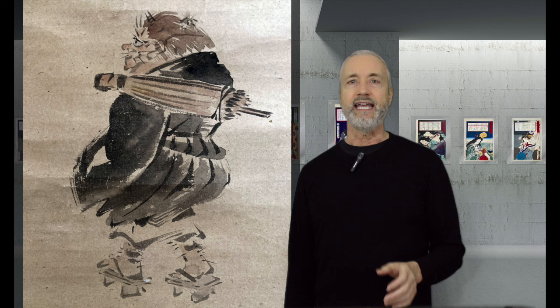This scroll painting may be a sekiga, or spontaneous painting, that is a speed painting, that he dashes off very quickly, within a few minutes.